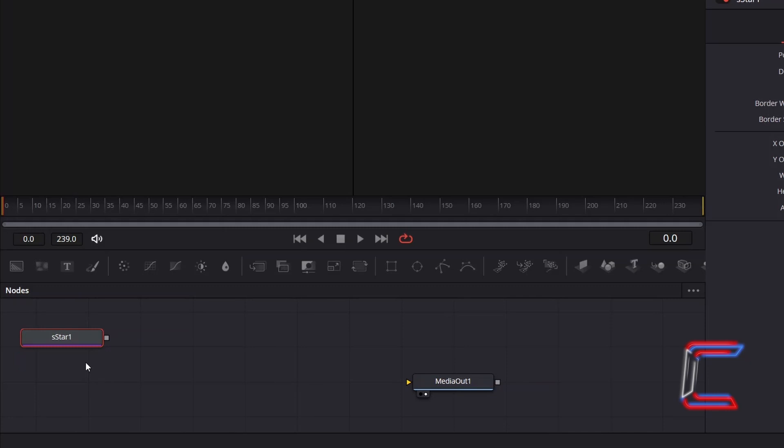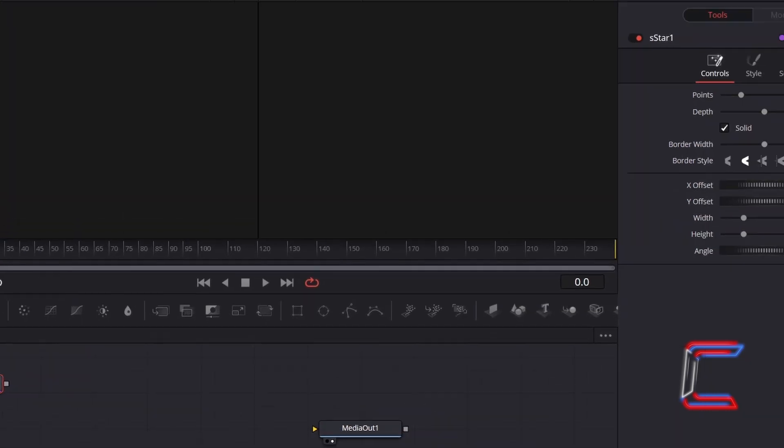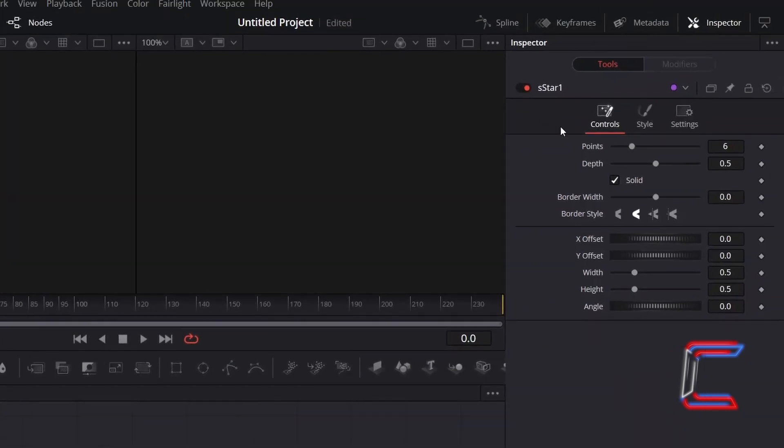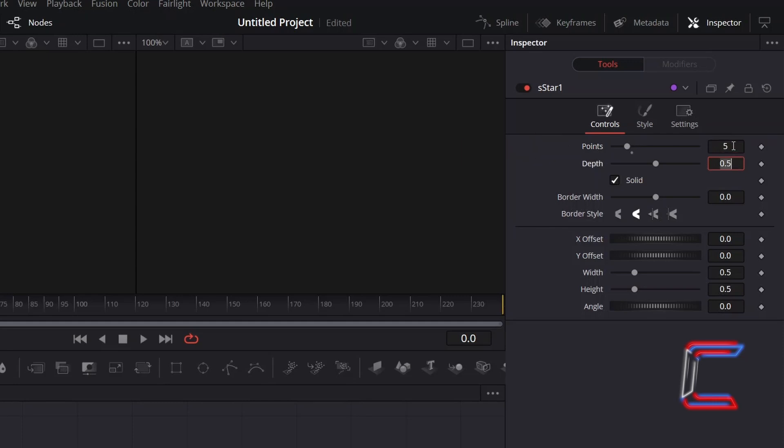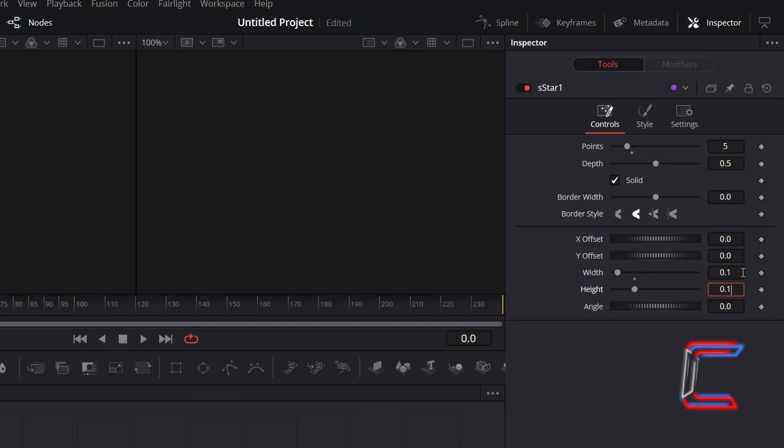With this new tool selected, go to Inspector, and underneath Controls, change the number of star points from 6 to 5. Adjust the depth level depending on how pointed you want each of your points to be on your star shape. Decrease width and height to 0.1.